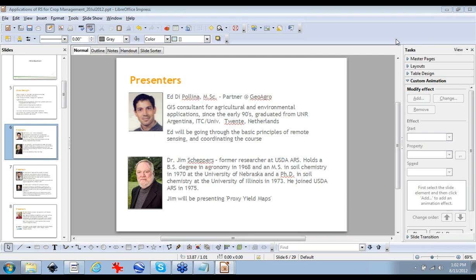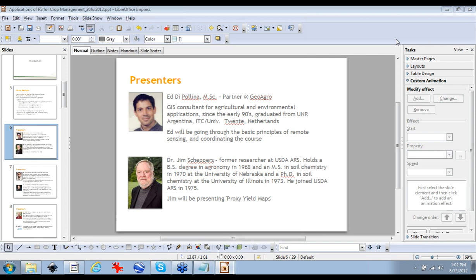We have the pleasure today to have Dr. Jim Shepers presenting the topic Proxy Yield Maps. We'll see how we use imagery to relate with yield maps and different applications, and what are the concepts behind it.